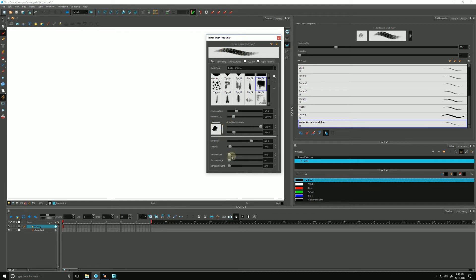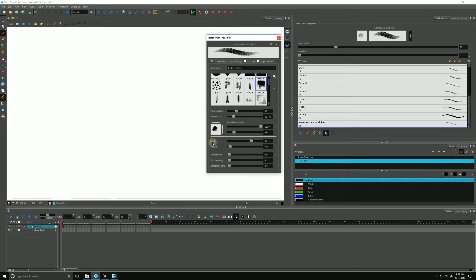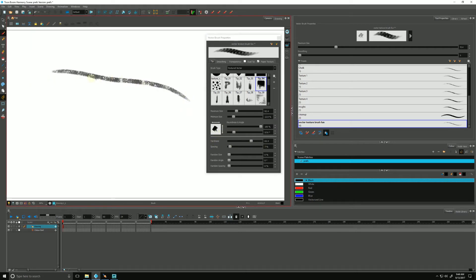So random size. Sorry, I skipped spacing. Spacing is referring to how many times Harmony is going to stamp that image along as we draw it. Right now the spacing is at 7 percent. That means we have a pretty consistent stamping along our line here.